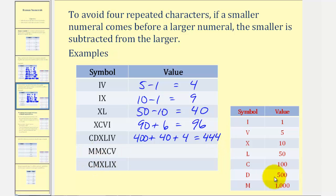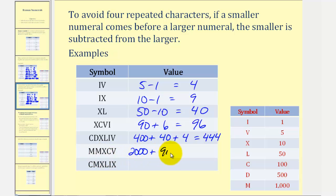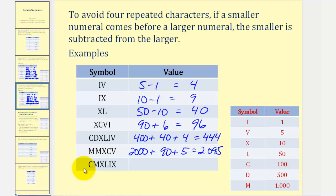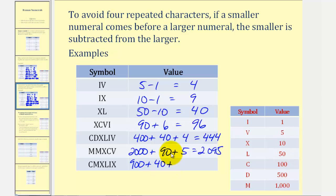Next, we have two capital M's — that's two thousand. Plus we have X before C — that would be one hundred minus ten, or ninety, plus V, which is five. That would be two thousand and ninety-five. And finally, we have a C before M — that would be one thousand minus one hundred, or nine hundred. Plus X before L — that would be fifty minus ten, that's forty. Plus an I before an X — that would be ten minus one, or nine. This is nine hundred forty-nine.